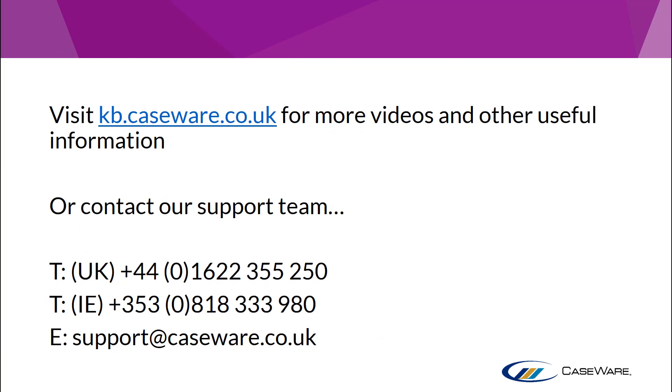For more videos and other useful information visit kb.caseware.co.uk. To obtain the XML file contact our support team via the Chat function or by calling the number shown on screen.